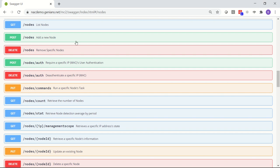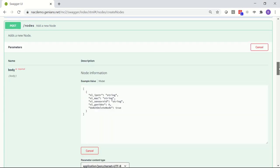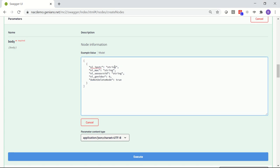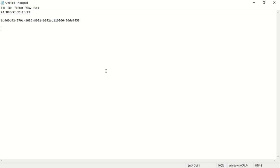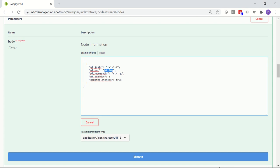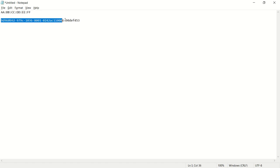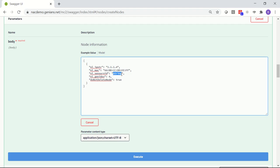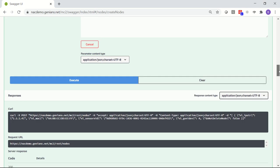In the nodes category, we're going to add a node and then remove a node, just to show how the API works. We need to populate certain information. As we discussed, we're going to use 1.1.1.4, paste in our dummy MAC address and the sensor ID grabbed earlier. We'll set the deletable flag to false — this way we can delete the node after. If you leave that set to true, you won't be able to delete the node. So we've populated this information and we'll go ahead and click Execute.